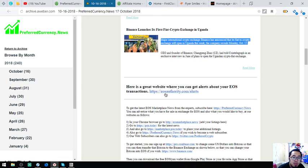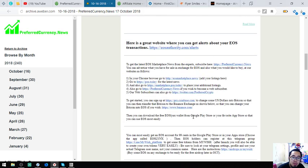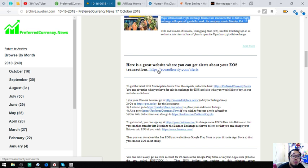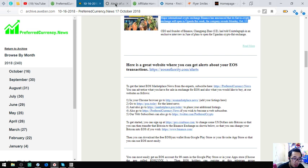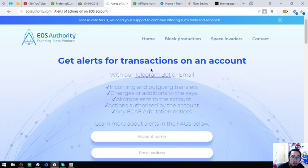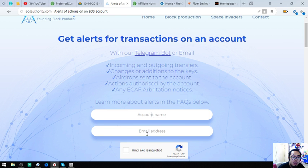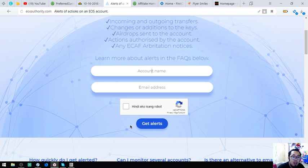As usual, I'm going to show you the rest of the newsletter. This is where you can get alerts of your EOS transactions at EOSAuthority.com. So we're going to open this website. This is the website. You get alerts for transactions on an account. Put your name here and your email address, and then click this captcha, then get alerts.